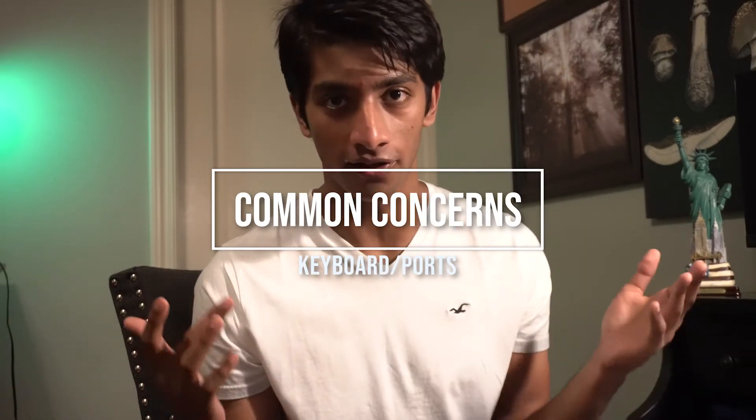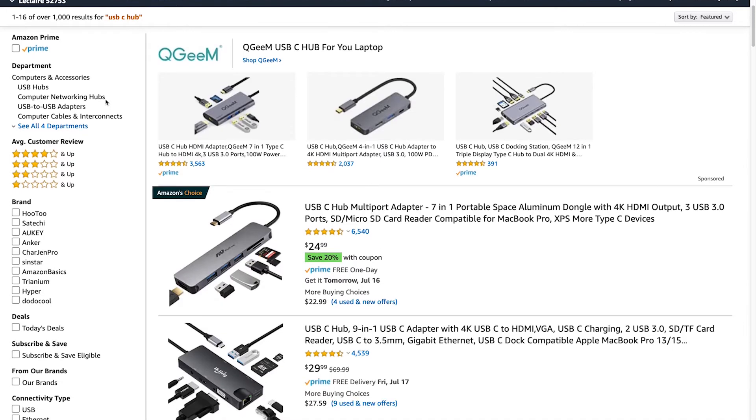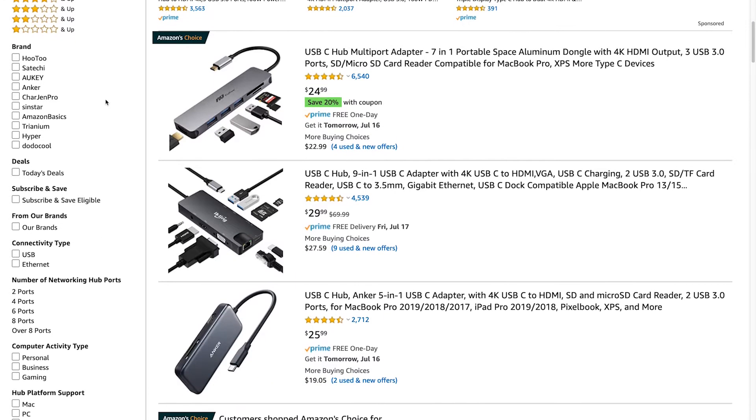Some other concerns I hear from people about MacBooks are the keyboard and the port selection. The lack of ports on the MacBook can be kind of annoying, but as soon as I picked up my laptop, I got one of these USB-C hubs — it has every port you're ever going to need, and it's not that expensive, usually like 15 to 30 bucks. With the keyboard, I usually use an external mechanical keyboard because I have my MacBook docked with my monitors. To be honest, I really don't like the light butterfly feel of the MacBook Pro, but in my experience you will get used to it after about a week of use.